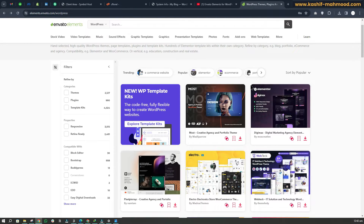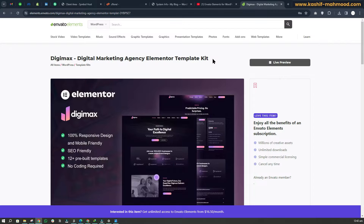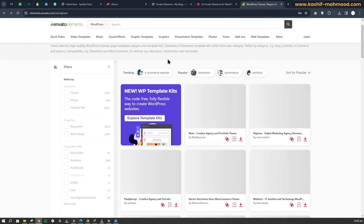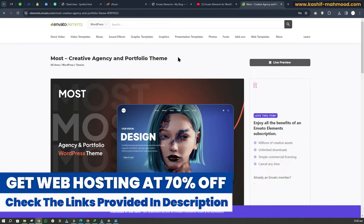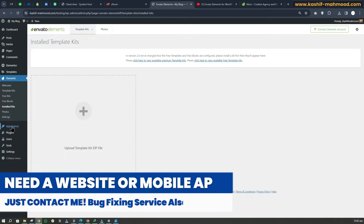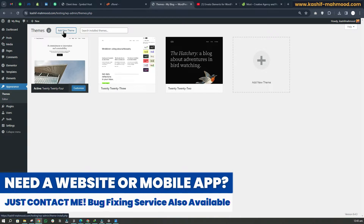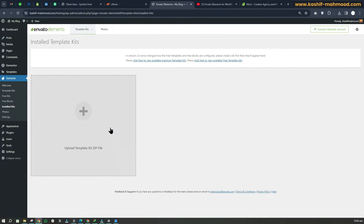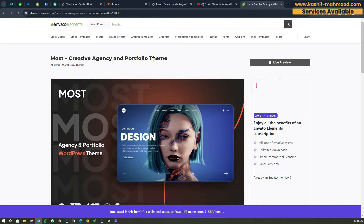The process is different for installing both of these. If you are installing an Elementor template kit, you can install it easily by going to Elementor, then Install Kits, and upload it there. But if you are installing a theme — one that says 'theme' at the end — you will have to go to your website, go to Appearance, then Themes, and upload the file there. You don't upload it via Install Kits, because that is only for template kits. A theme is not a template kit, so you must install it through Appearance.